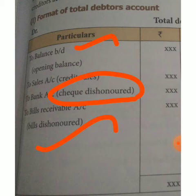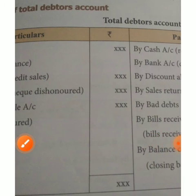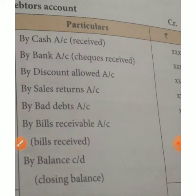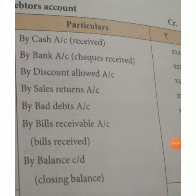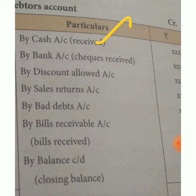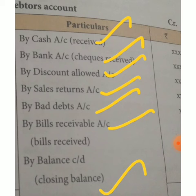On the debit side: opening balance, check dishonored, bills dishonored, and credit sales. On the credit side: cash received, bank checks received, discount allowed, sales return, bad debts, bills receivable, and closing balance. These are the main items on each side of the total debtors account.